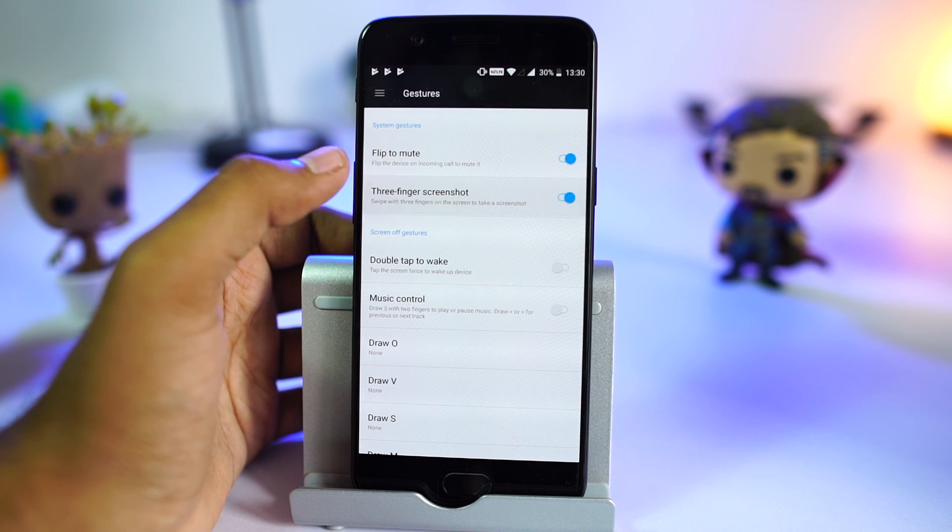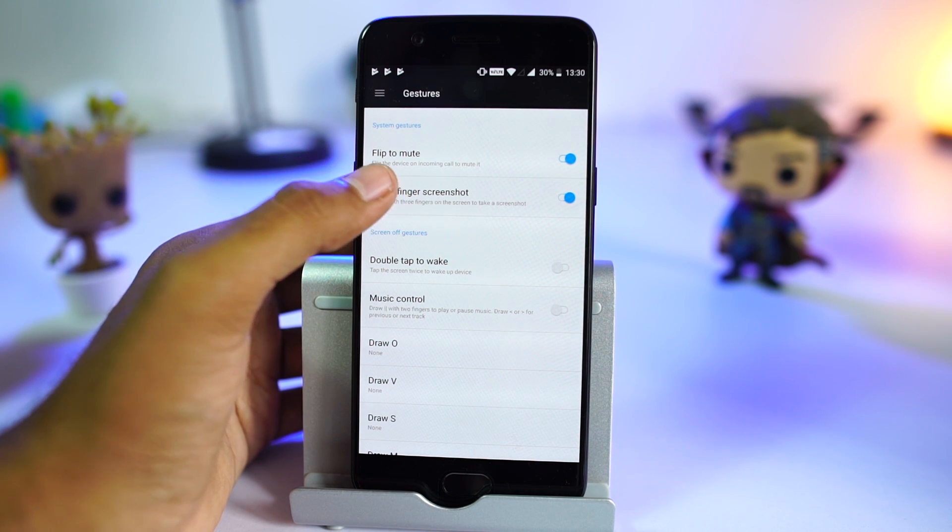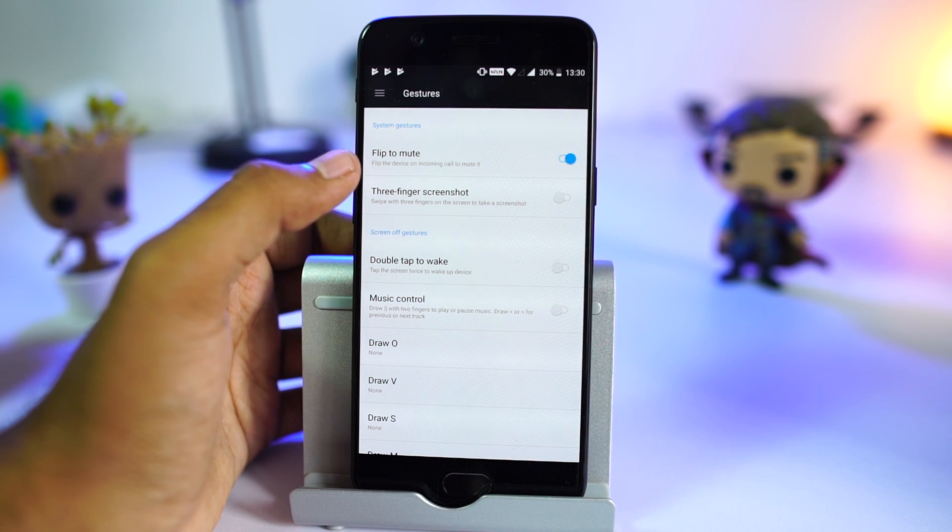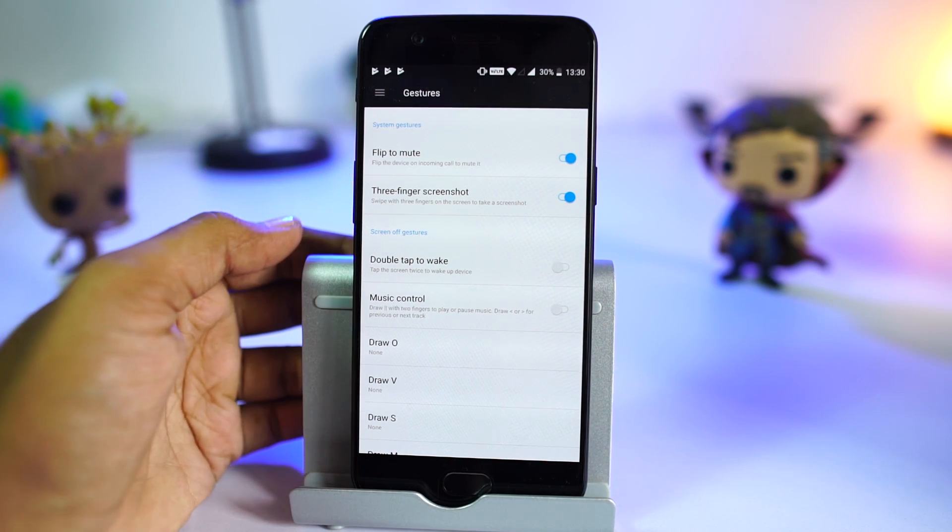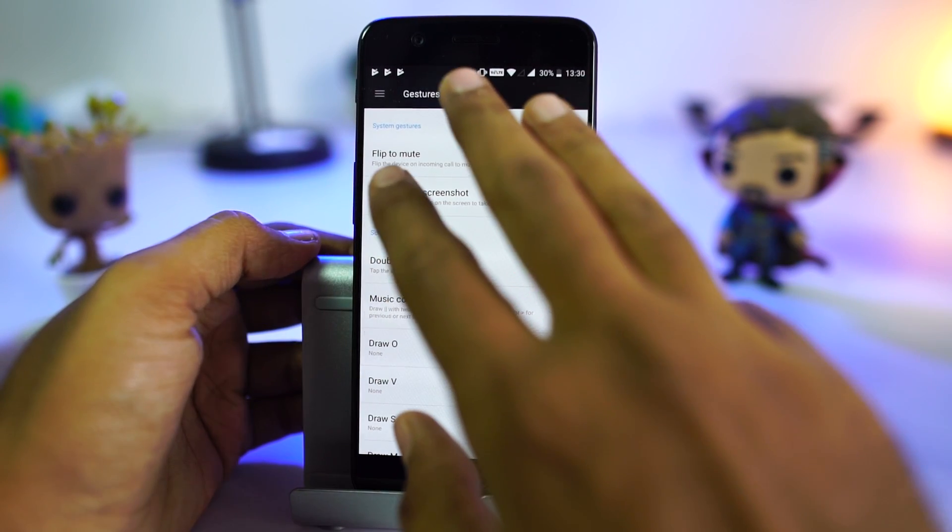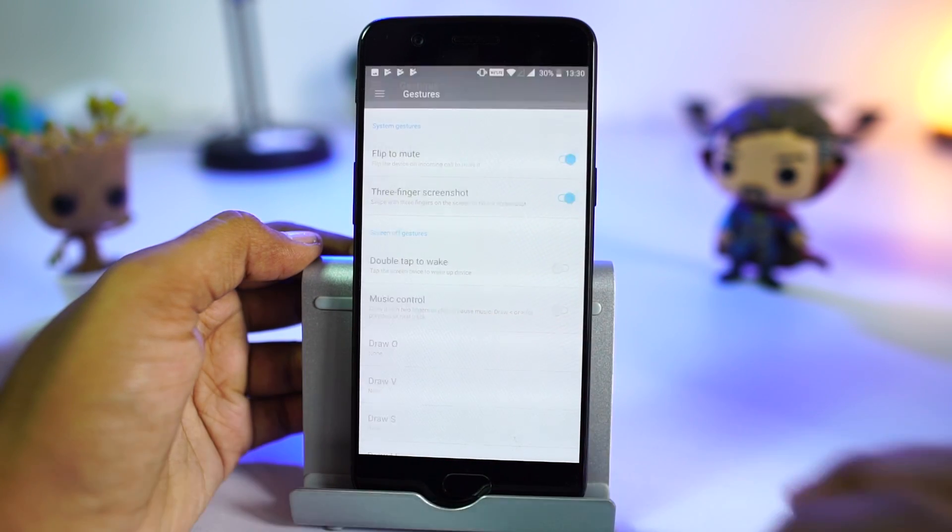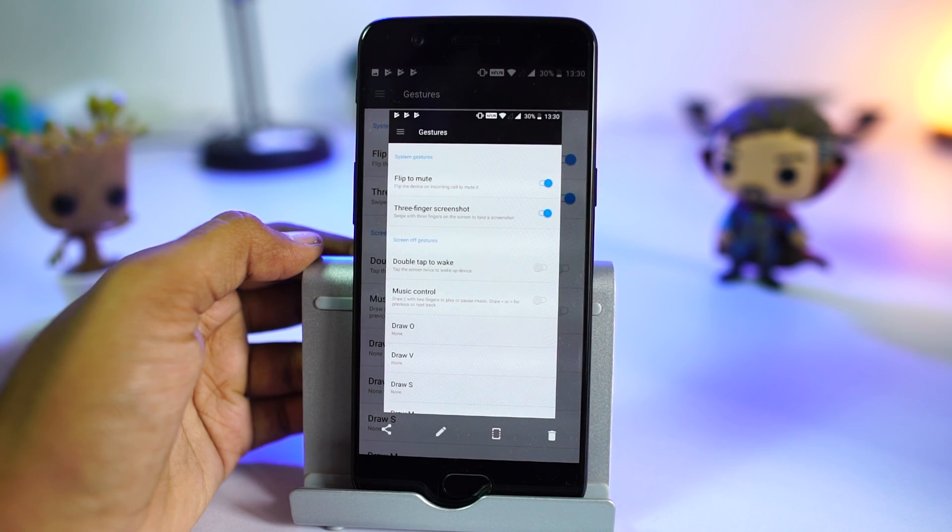If you are lazy to take screenshots using physical buttons, you can use this three finger screenshot gesture. Simply swipe down with three fingers and it will take a screenshot.